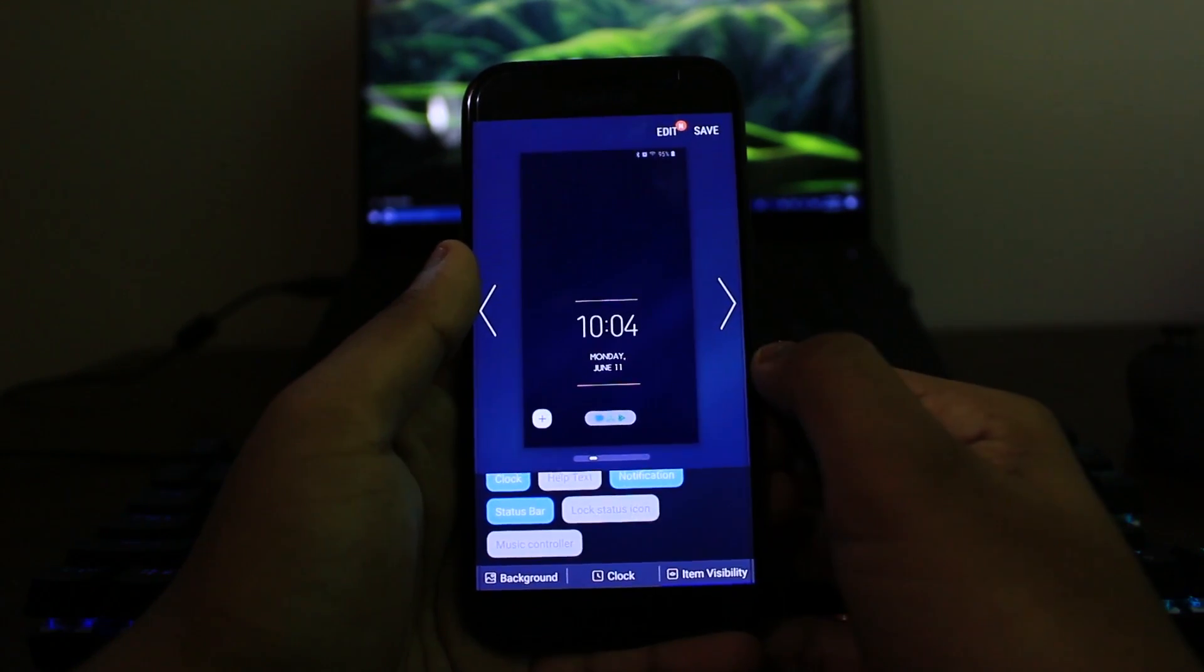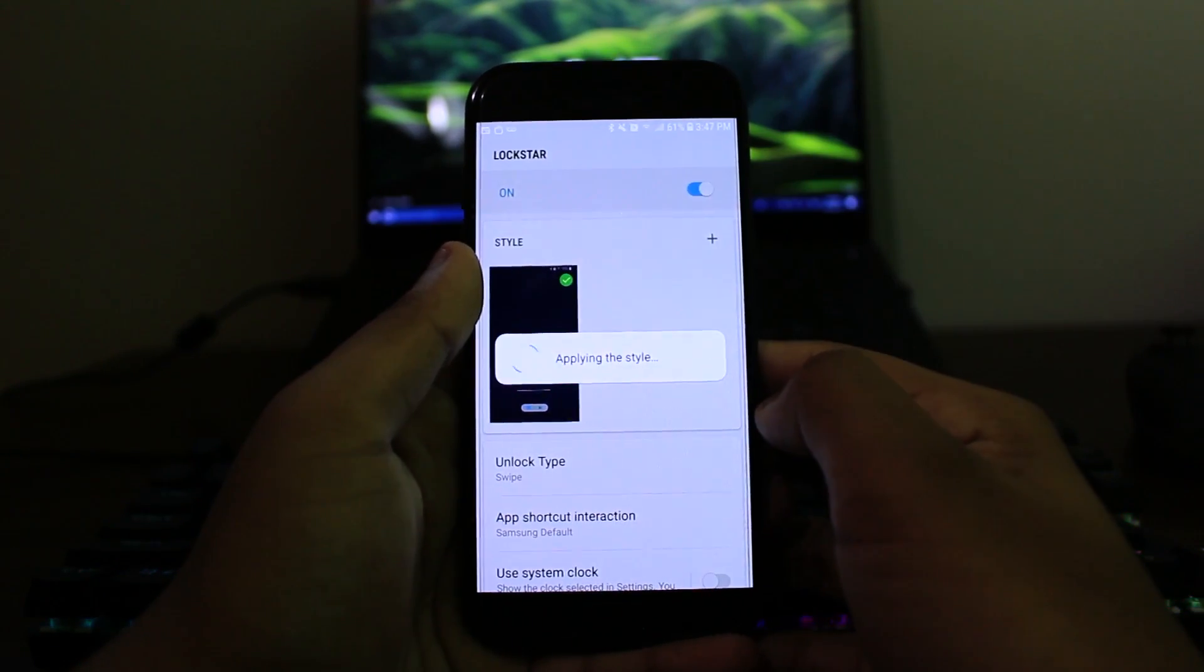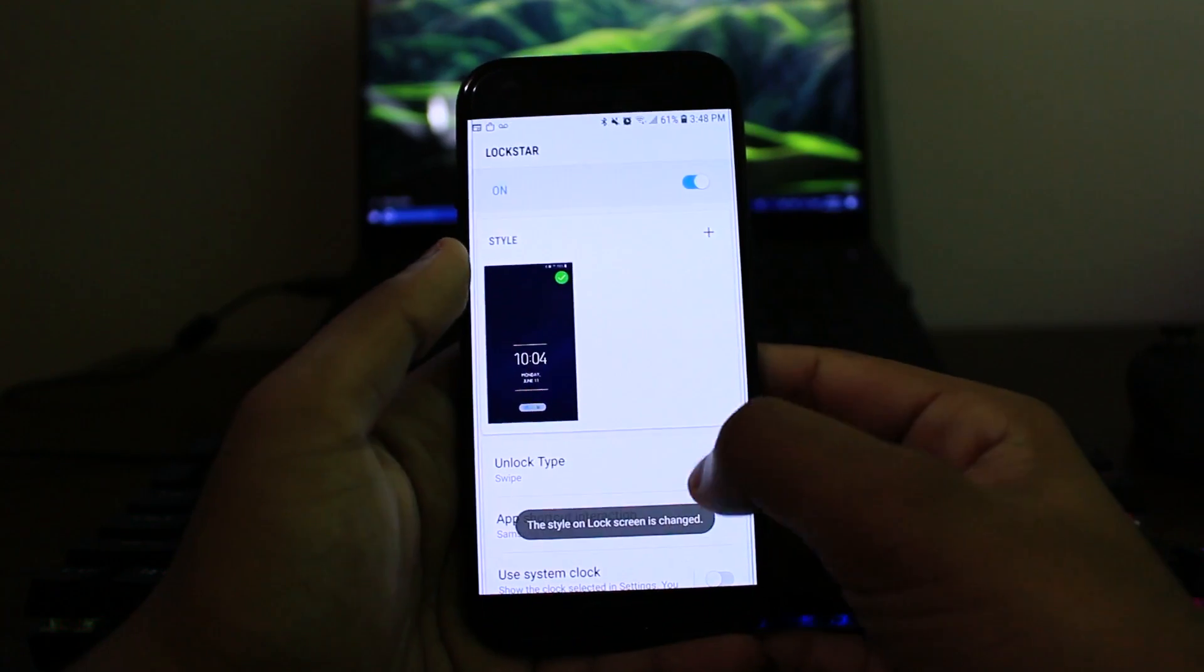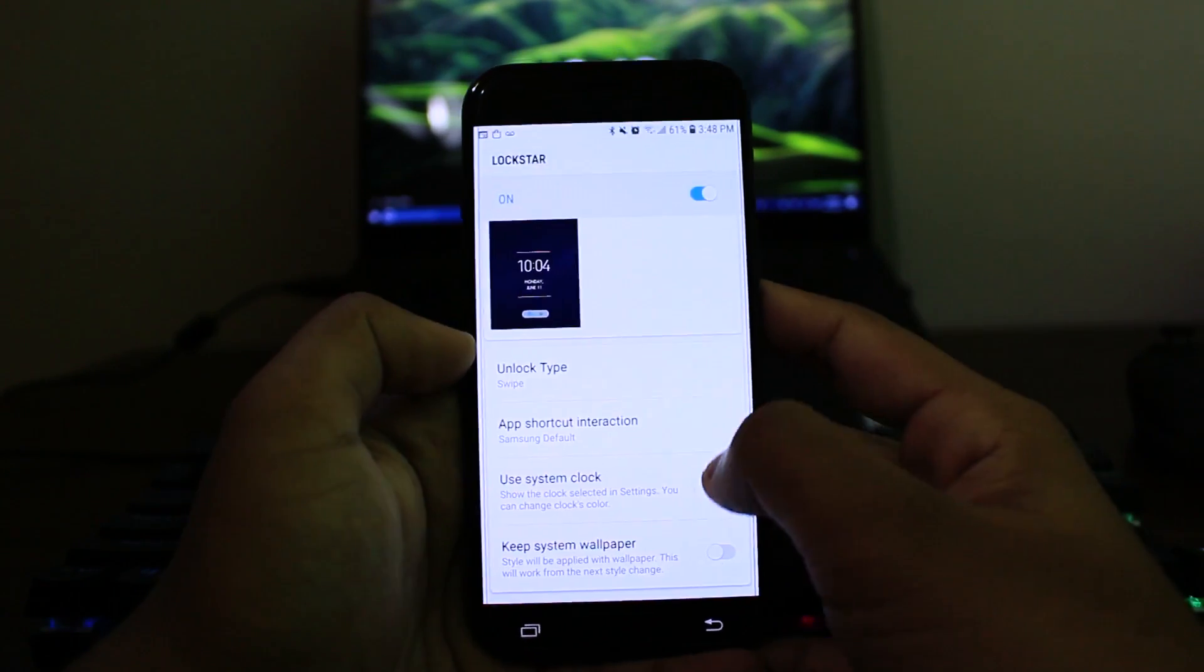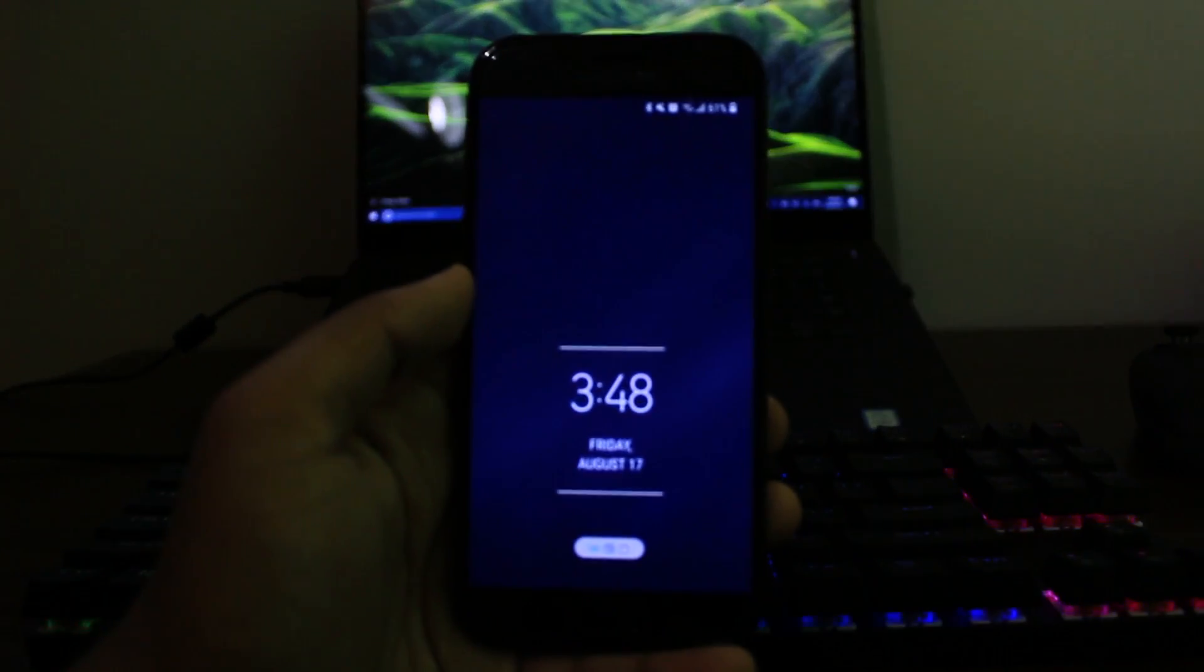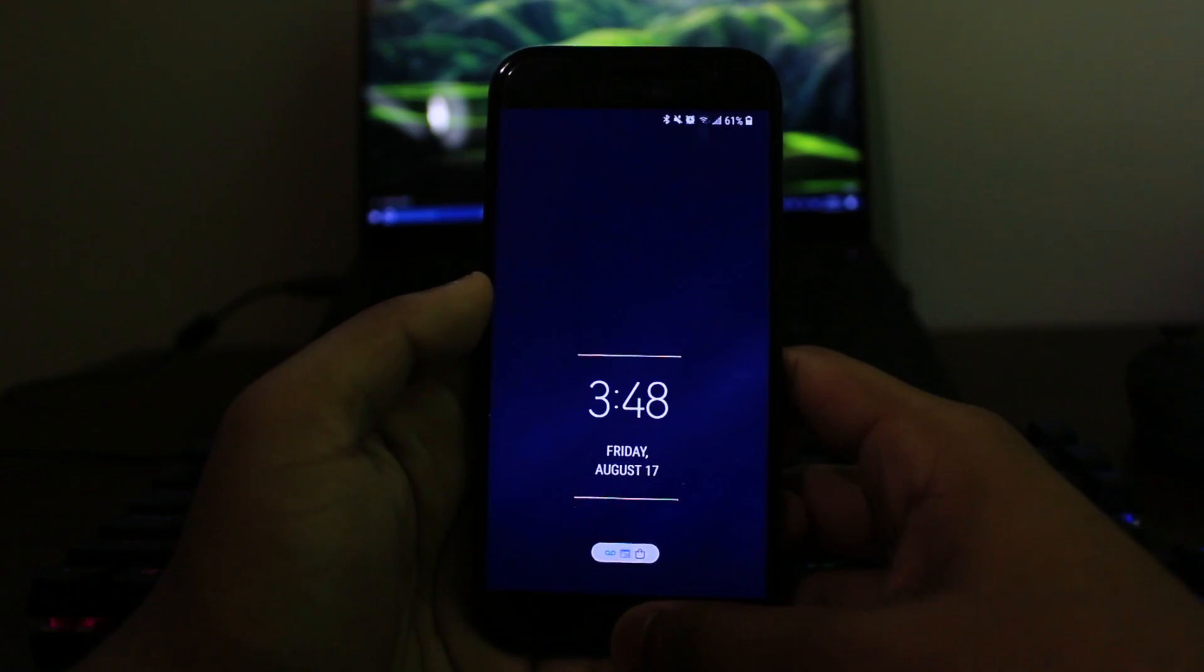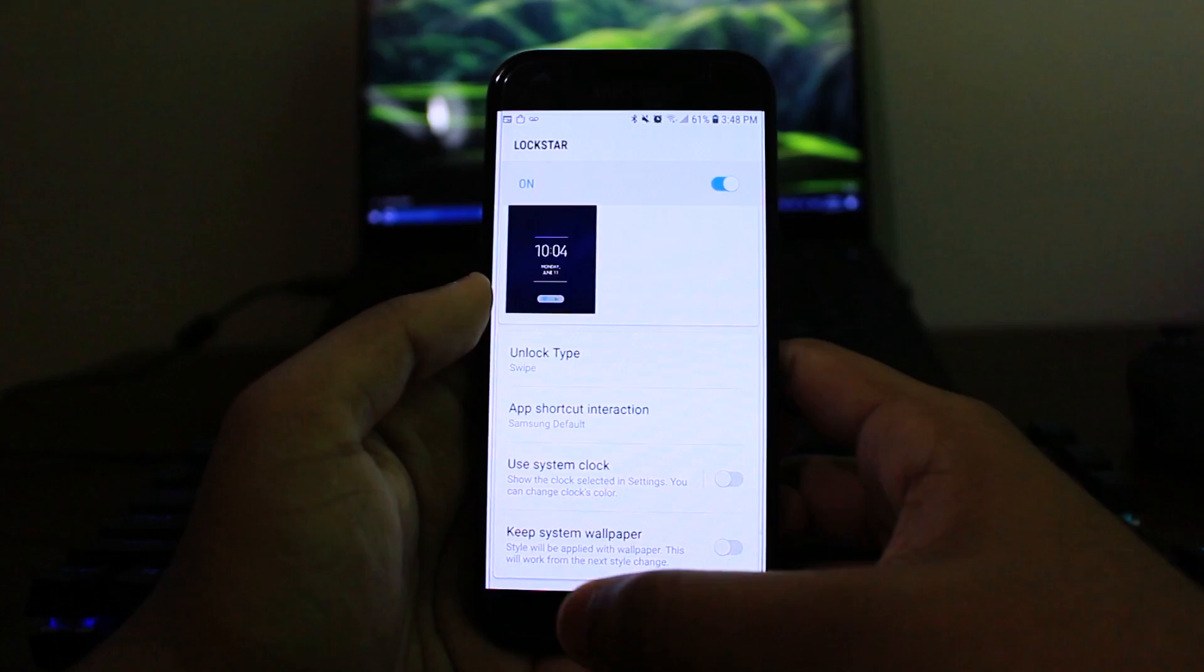So once you have that set, you can just press the save button and now you should have a new 2018 updated lock screen on your Samsung Galaxy phone. So take a look. There you go. Let me just focus the camera. Boom. I have the new design, the new arrangement, the new alignment, whatever you want to call it. It looks totally new and unique.